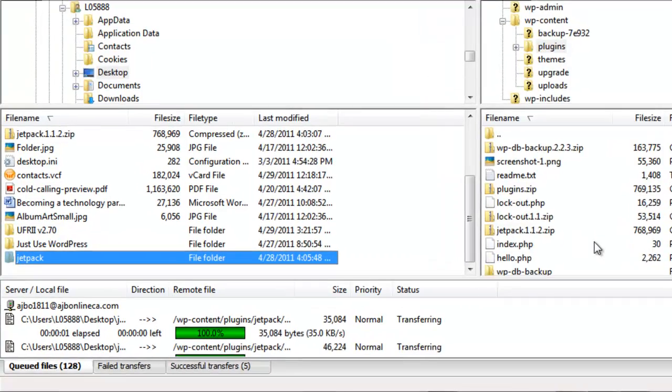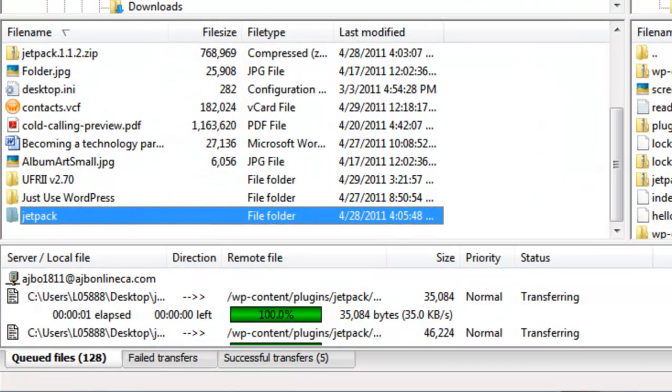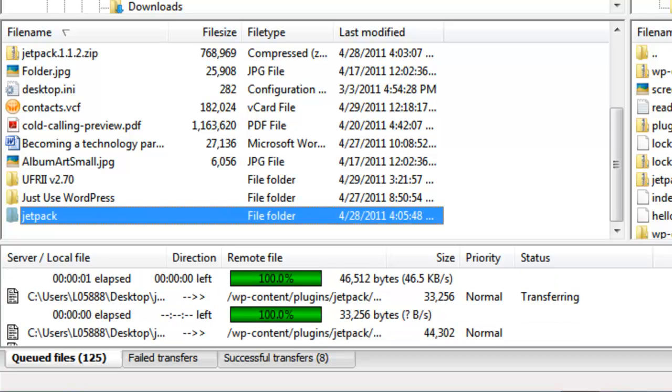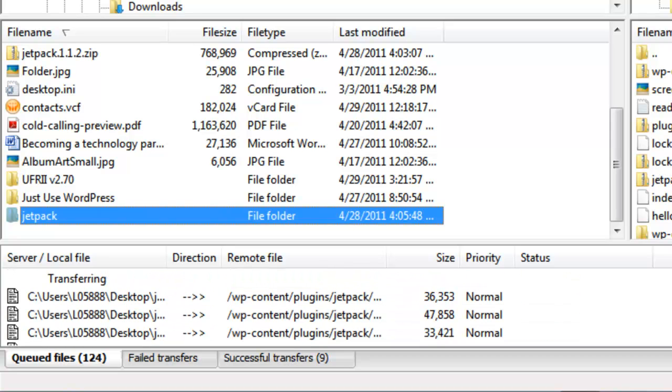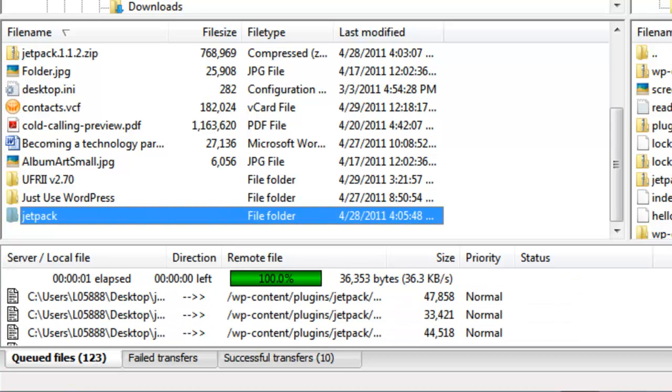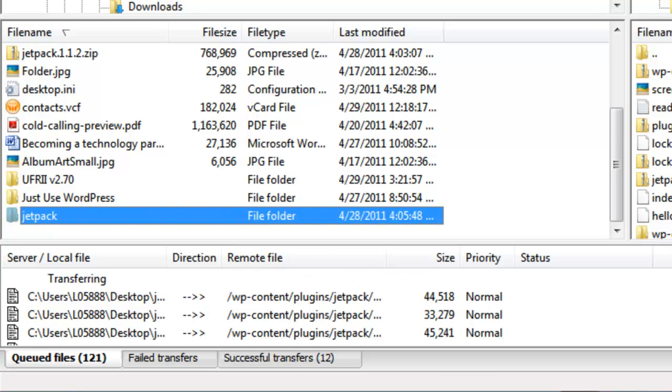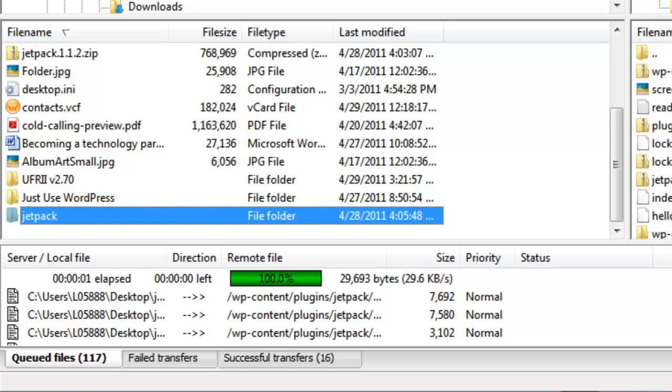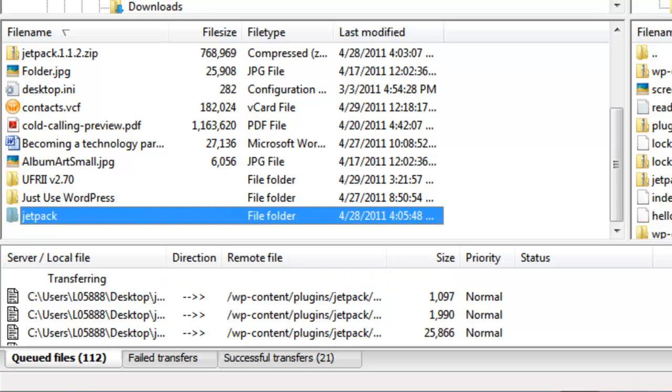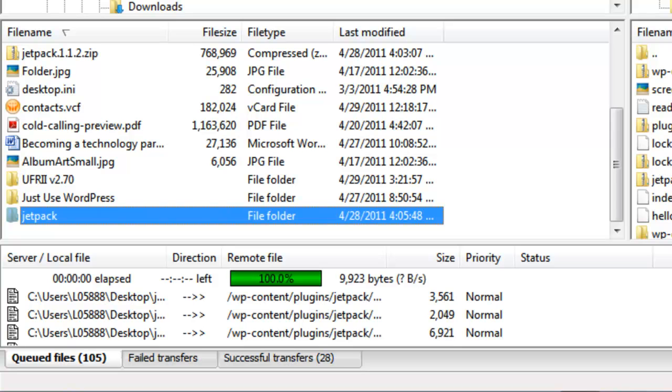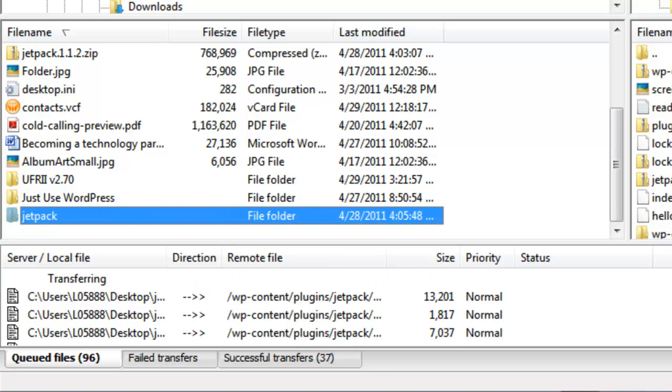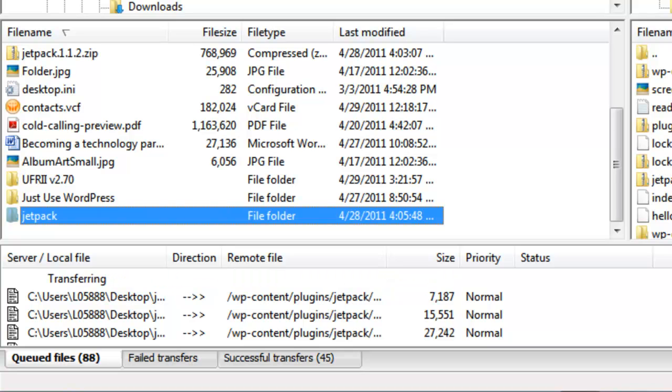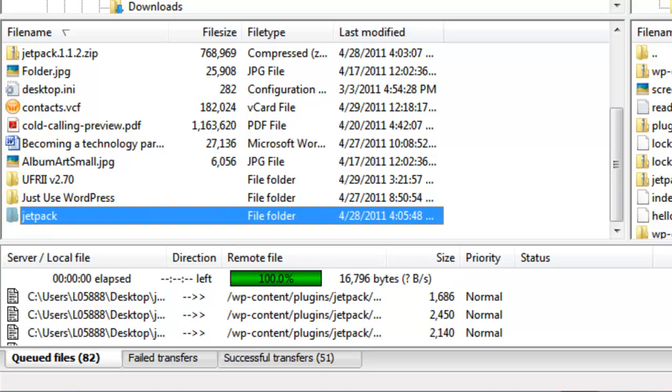And so all I need to do is drag and drop that unzipped file onto my server and it goes ahead and it uploads it. And you see these little things that it's 100%, 100%, 100%, so it's doing it in a systematic way. It takes a little bit but no longer than it would take using the file manager through GoDaddy.